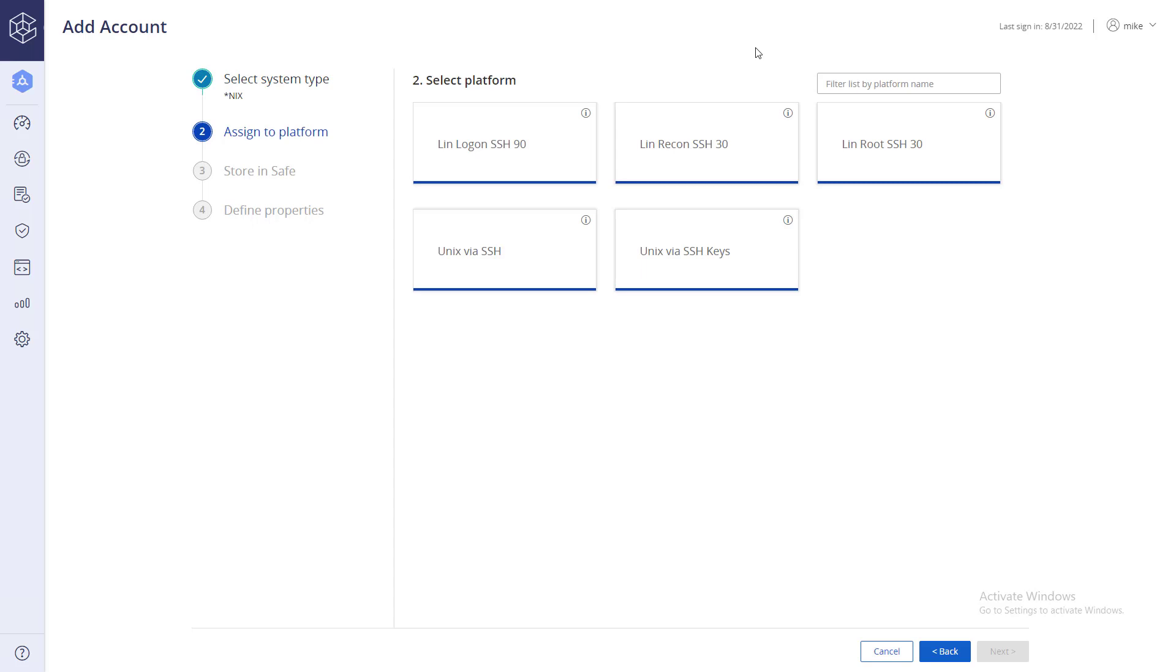Next, select the platform the account will be associated with. The settings defined in the platform and master policy will determine how the account will be managed.